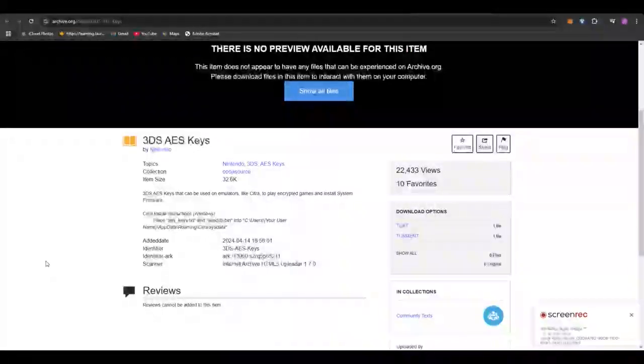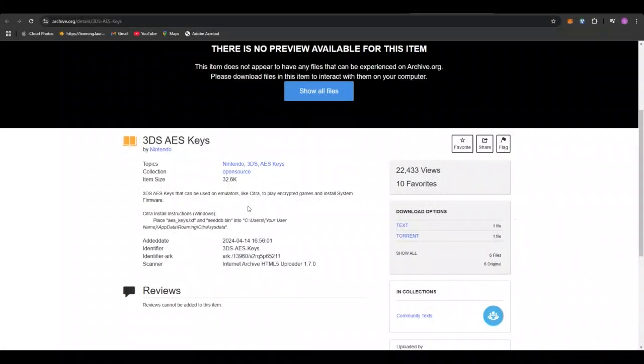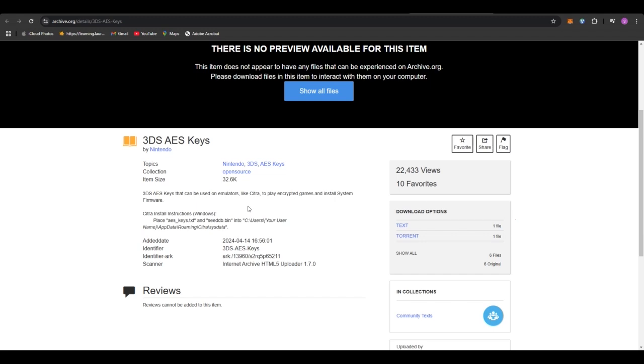Hey everyone, welcome back to another video. In this video, I'm going to teach you how you can install the AES keys or import the AES keys into your Folium 3DS emulator on your iPhone or iOS device. So let's just get right into it.